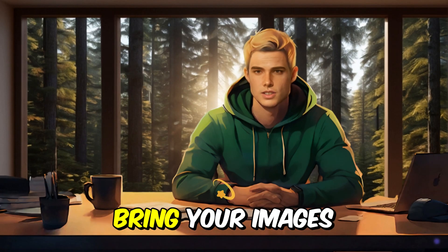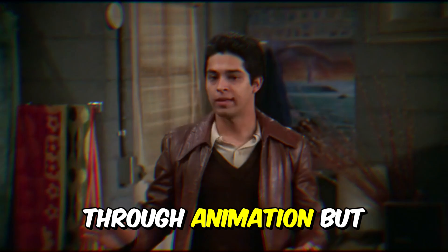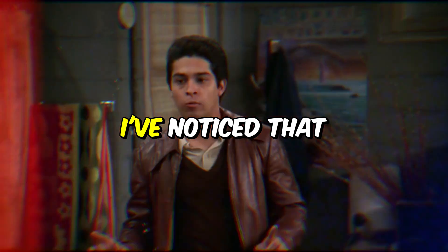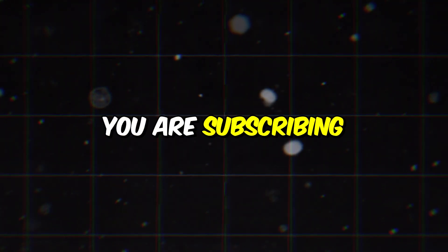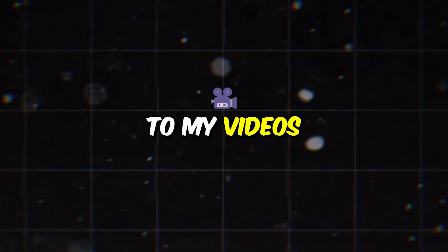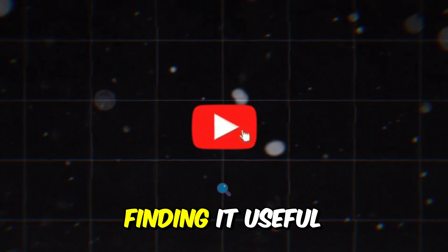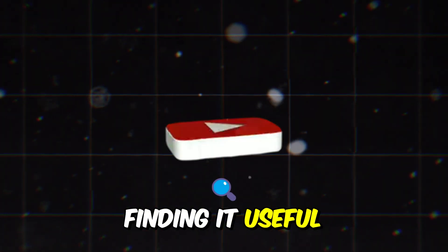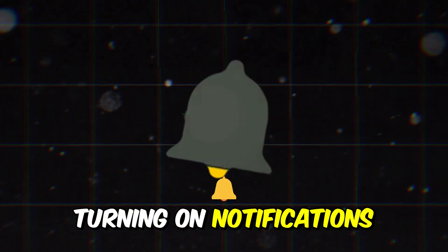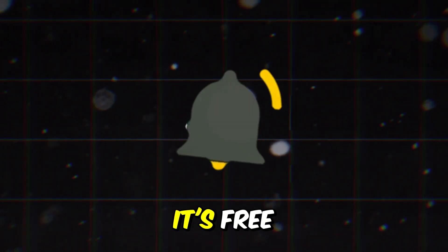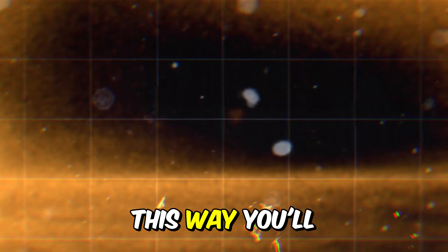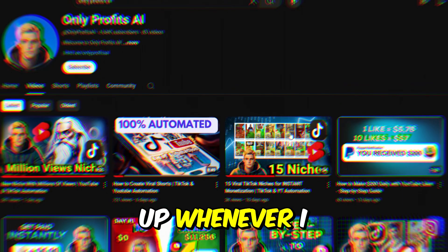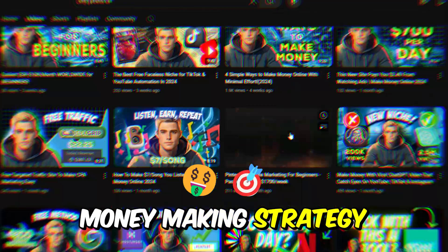Now it's time to bring your images to life through animation. But before that, I've noticed that not many of you are subscribing to my videos. If you're enjoying the content and finding it useful, consider subscribing and turning on notifications. It's free, and you can always unsubscribe later if you want. This way, you'll get a heads up whenever I post a new money-making strategy.